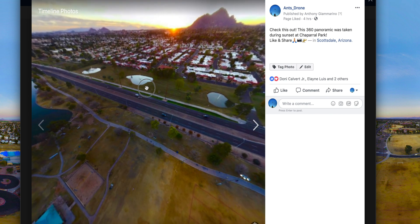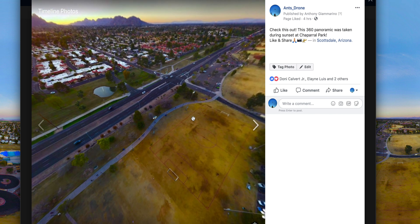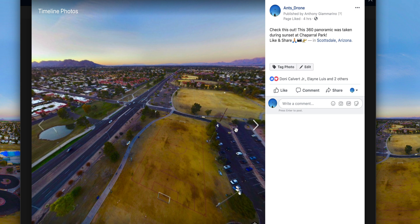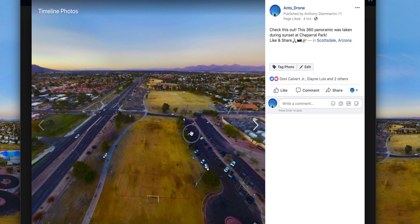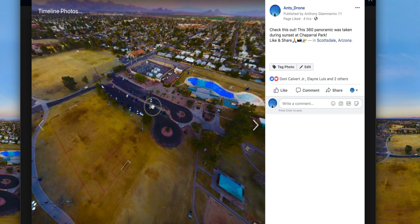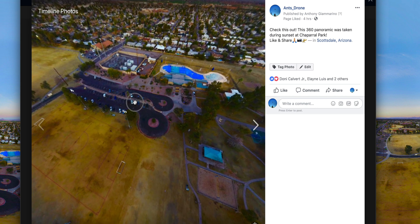Hello everyone, it's Anthony here from Ant's Drone and today I'm going to be teaching you guys how to make a spherical panoramic — not in Final Cut, but in Photoshop.